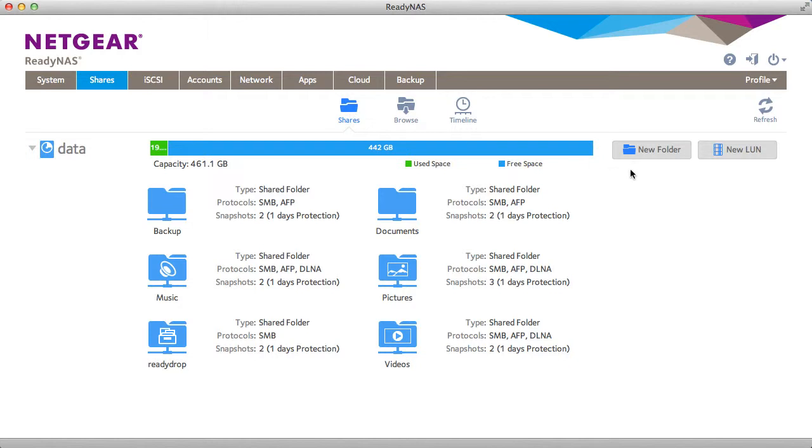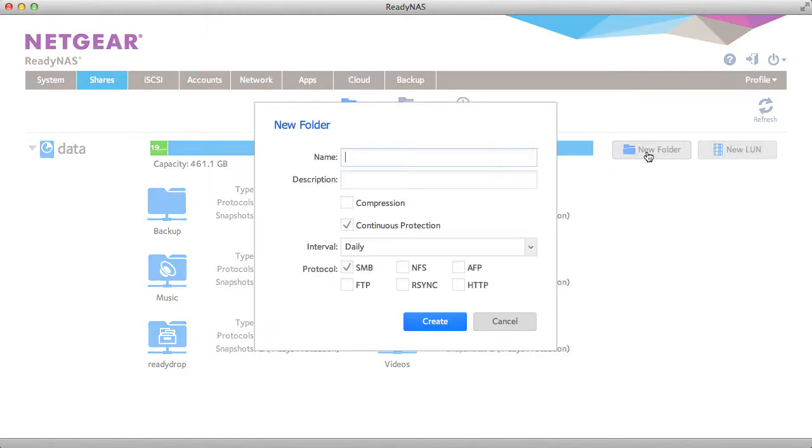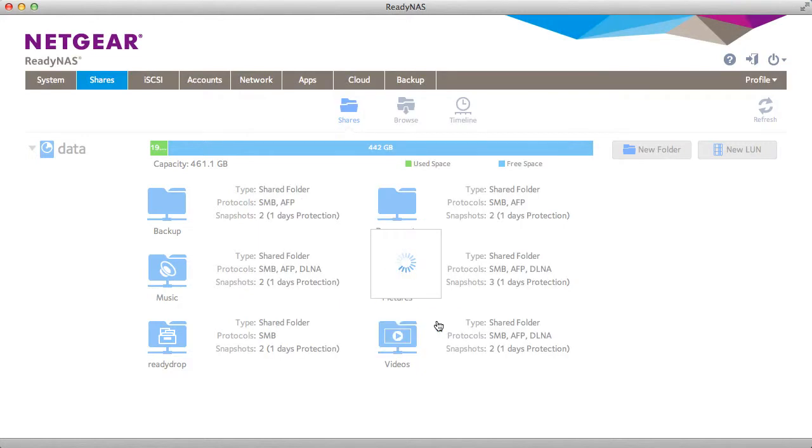So we go to Shares, create a new share. You'll see there's no place that I can set up the actual capacity for this share. Everything is automatically thin provisioned to start with.